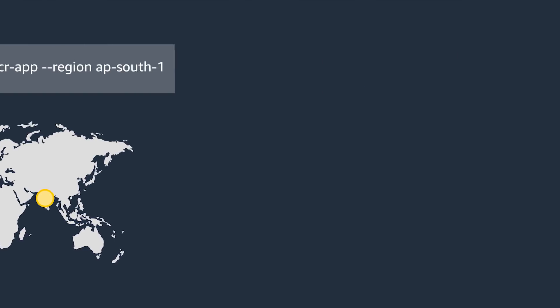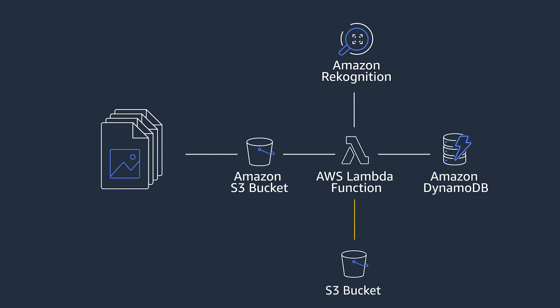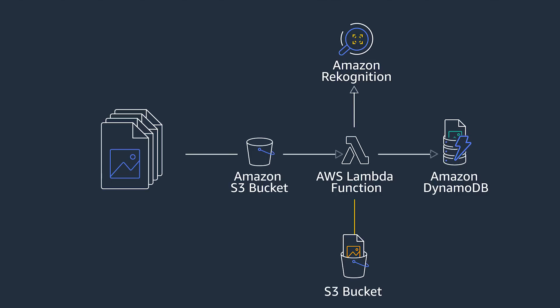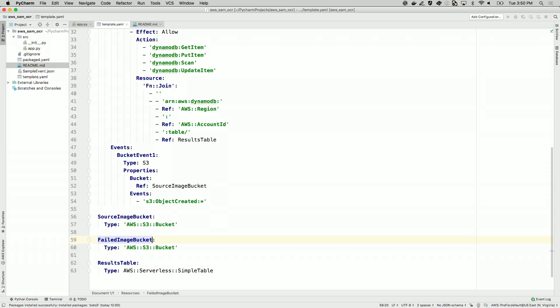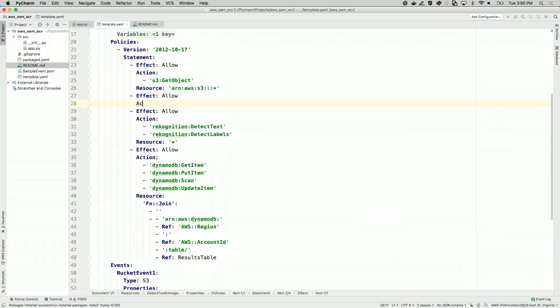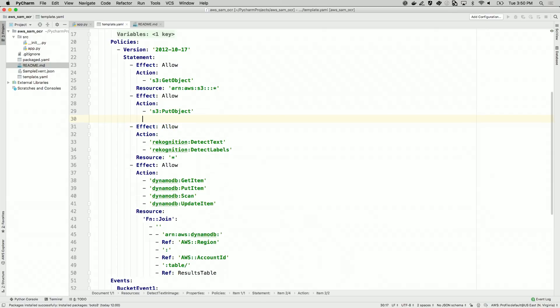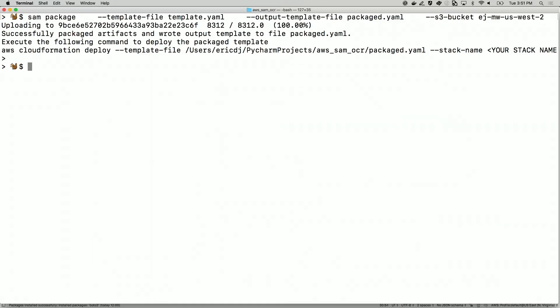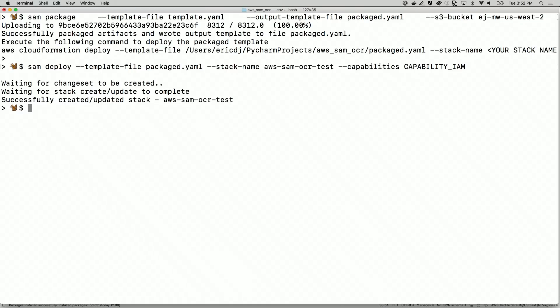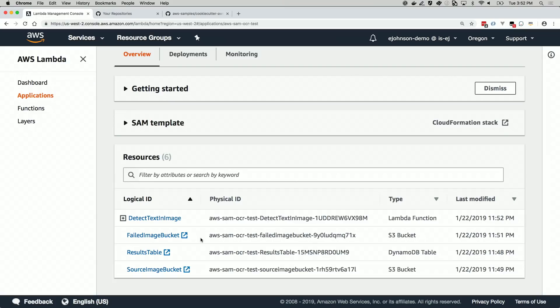Now let's say we want to later evolve this app to save the images that failed to process in a different S3 bucket so we can send them for a manual review. I can add a new Amazon S3 resource to the same template and deploy it. In my template, I'm going to create a new resource called failed image bucket, which is an S3 bucket. I'm also going to give my function permission to write objects to the S3 bucket. We could later add code to say: if label is empty, copy the image to the failed image bucket. Let's deploy this app using SAM CLI — I'm going to package the app and then deploy it. Once the update is deployed, you see the new S3 resource show up.